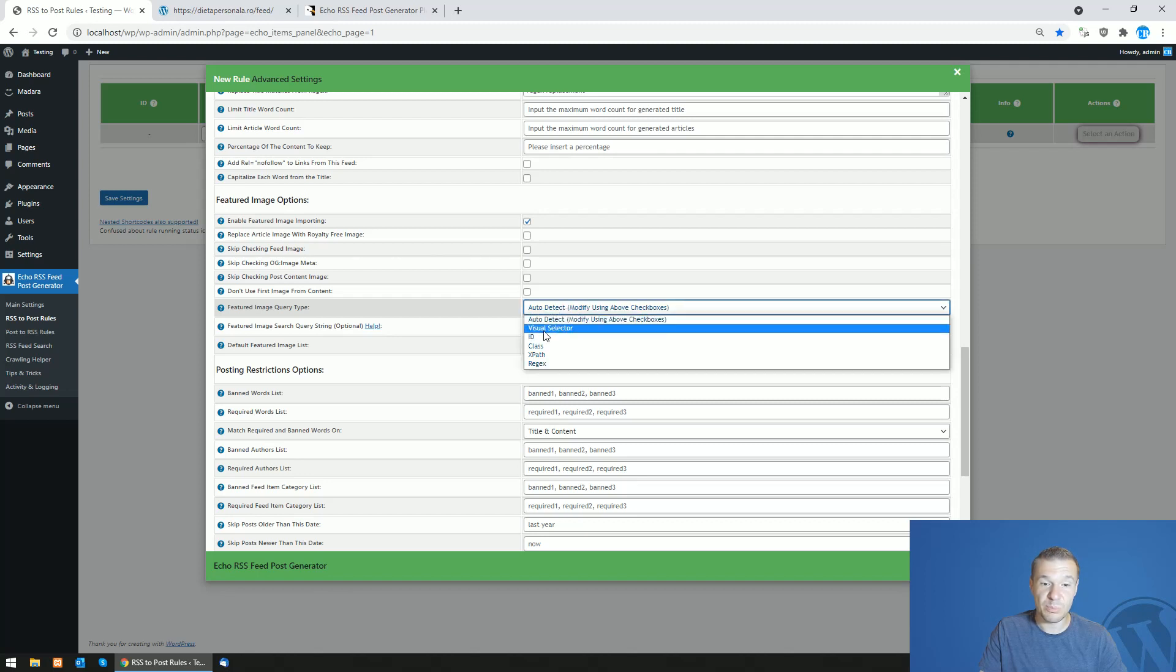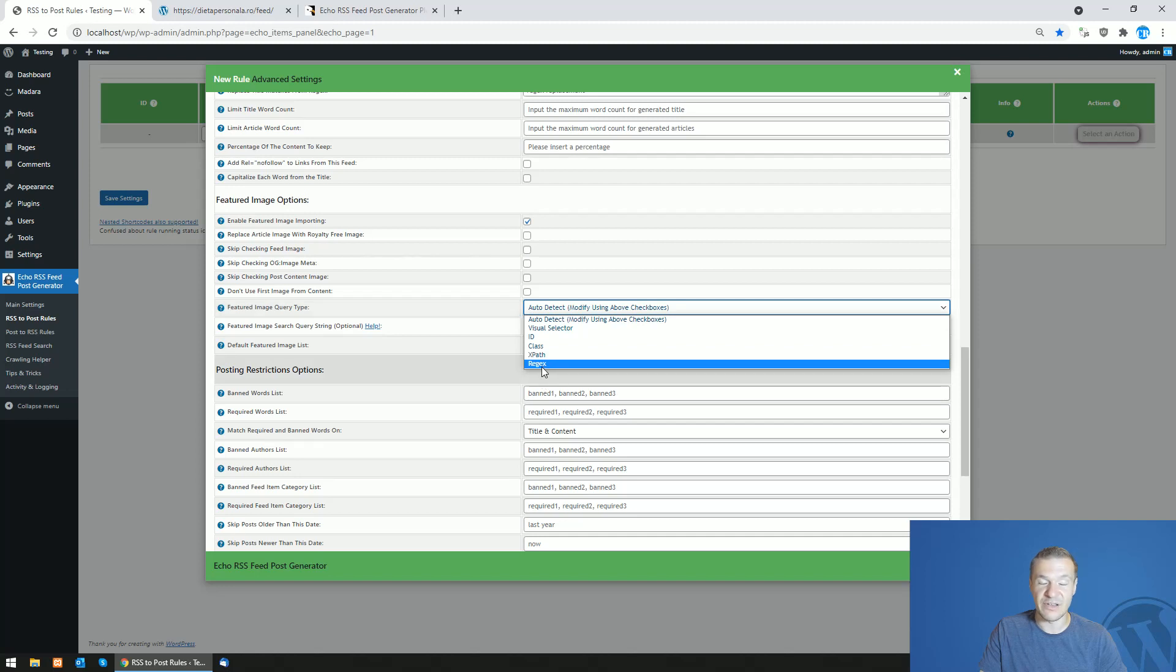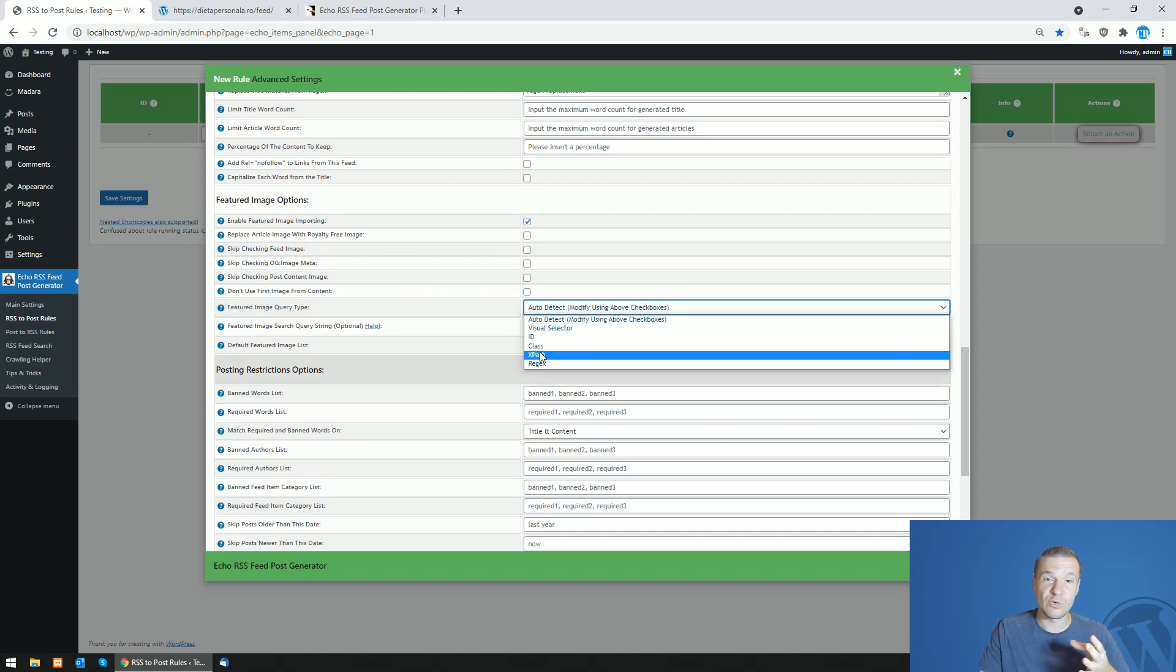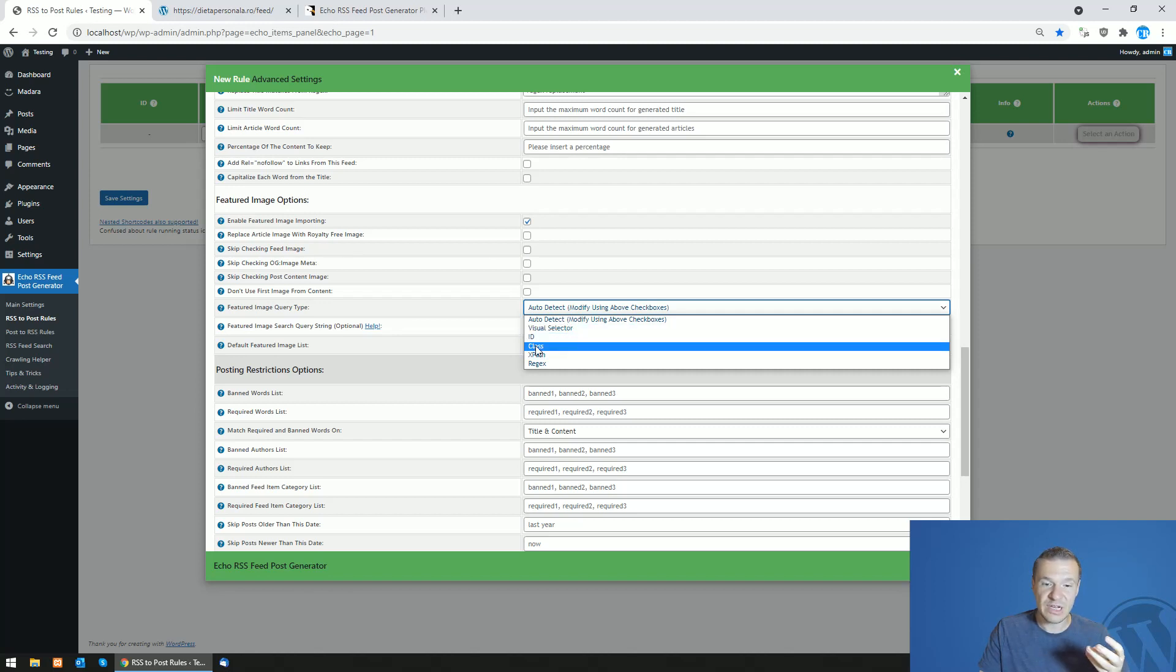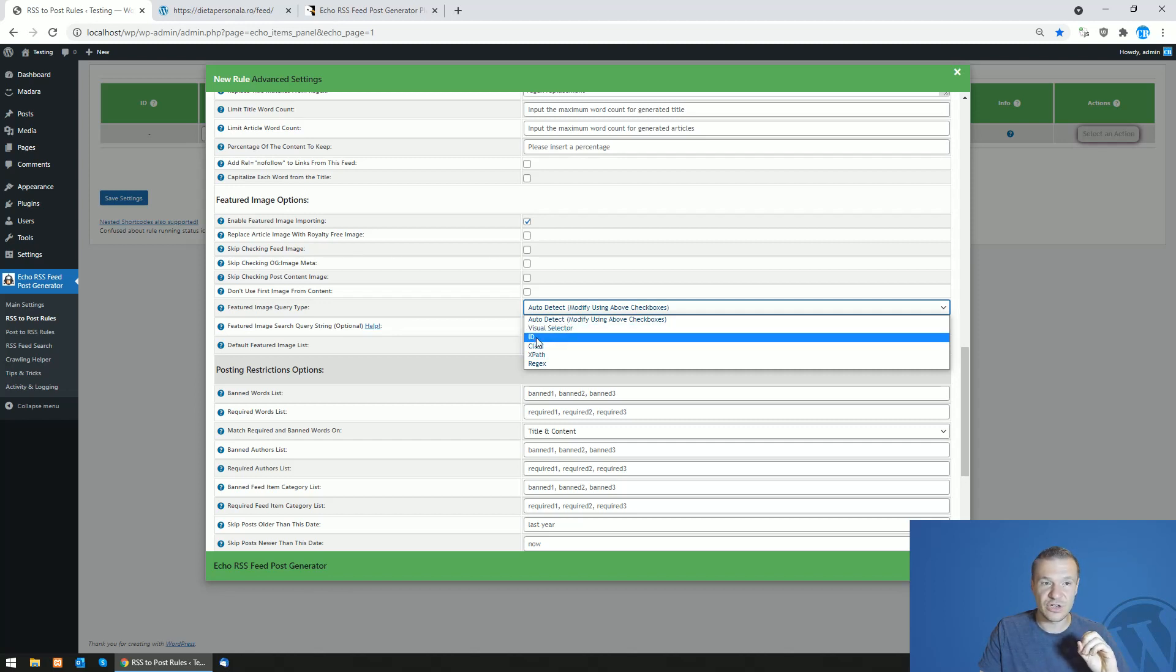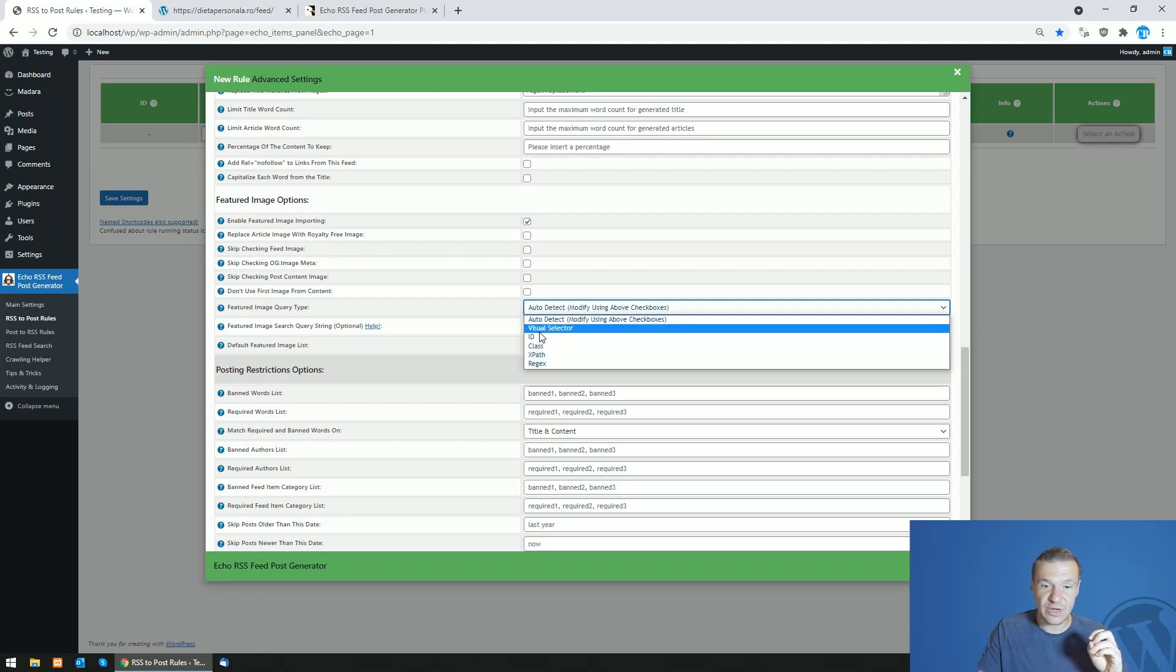The plugin supports visual selector, ID, class, XPath, or regex. If you know regex or XPath this will be very simple for you. You can get the HTML classes or IDs of the featured images or you can simply select a visual selector and set the featured image for the imported post.